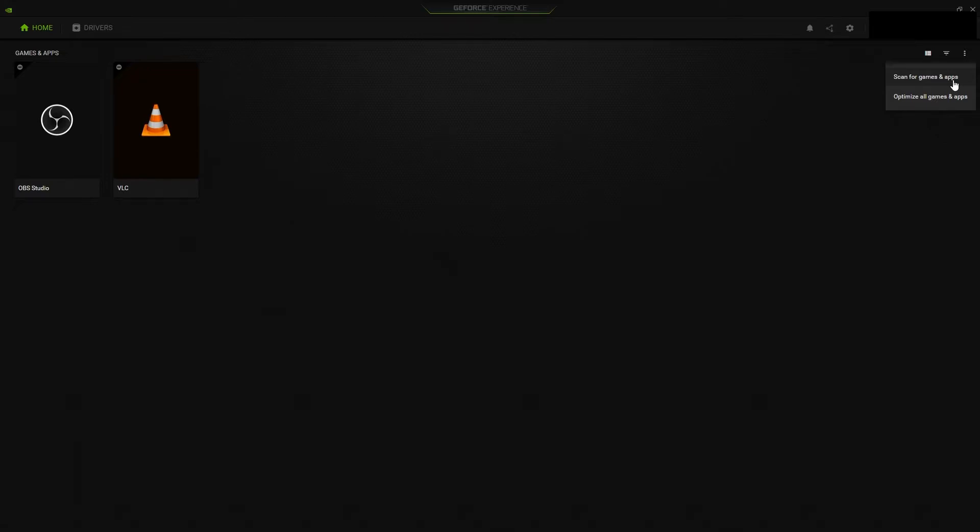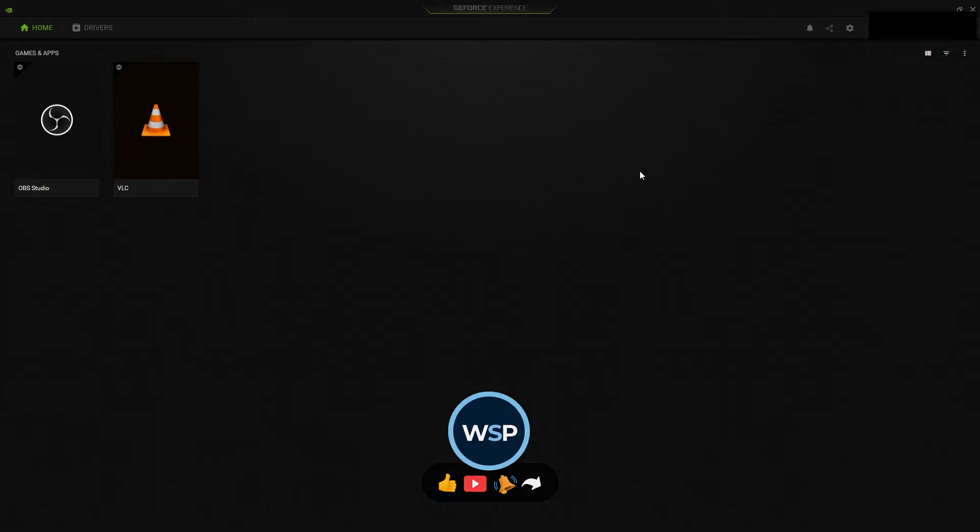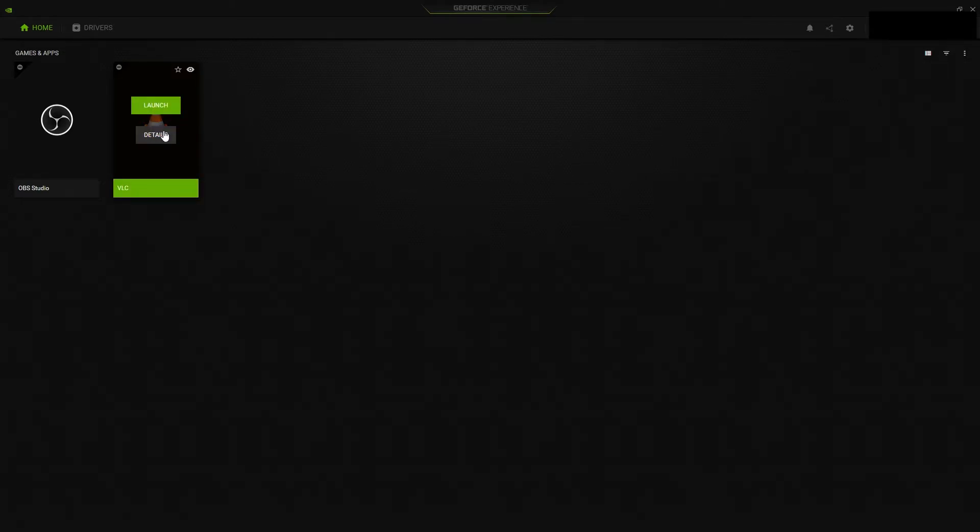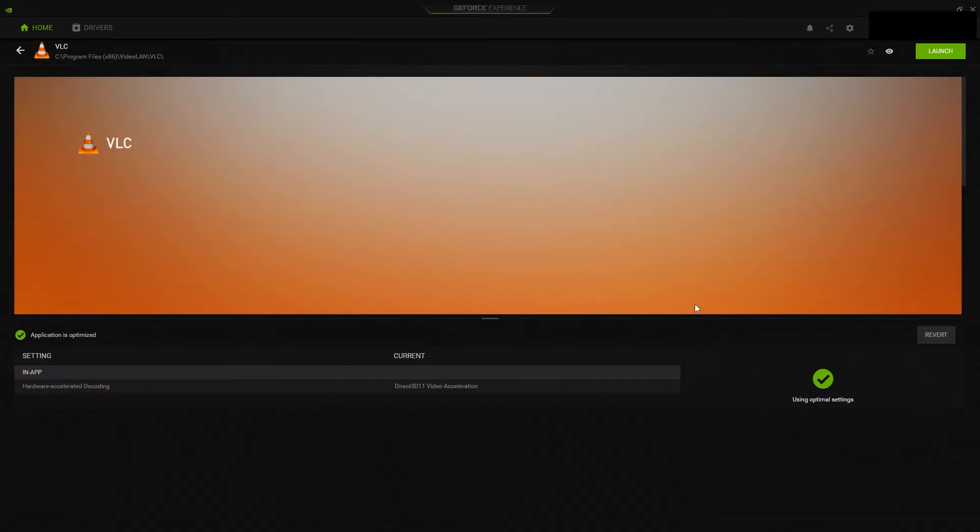After it lists apps and games that can be optimized, you can select optimize all games and apps to optimize games and apps for best performance, or you can select individual app or game and click optimize button.